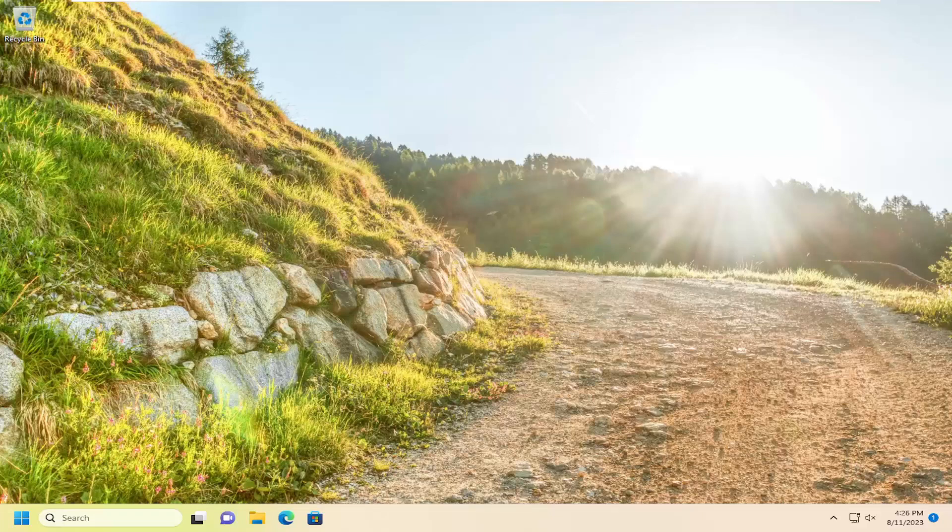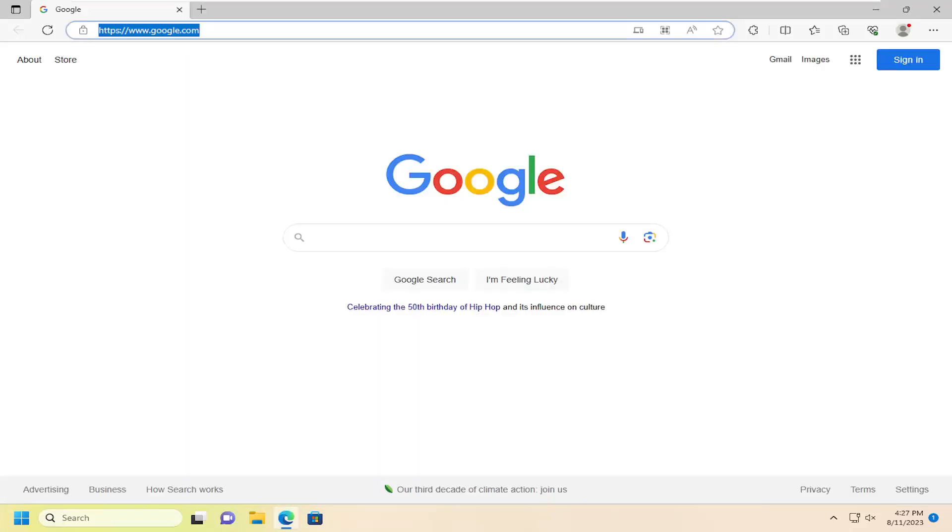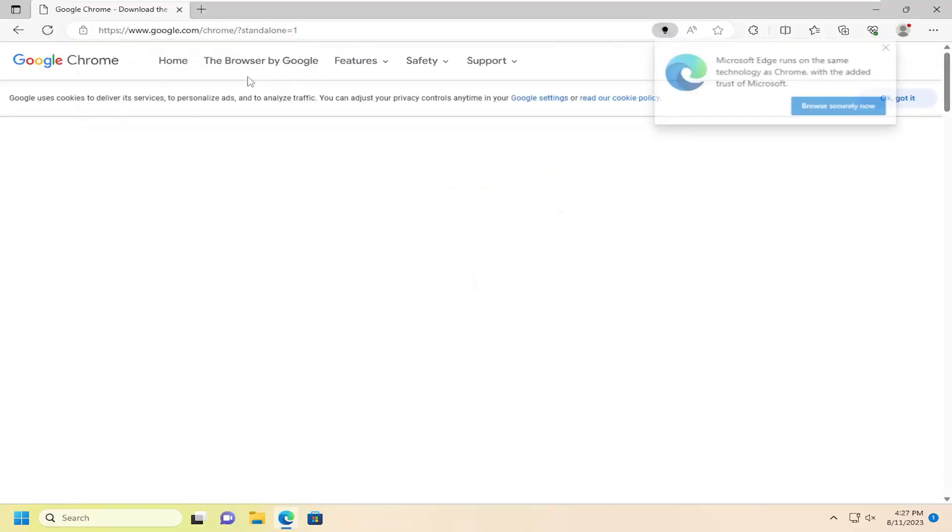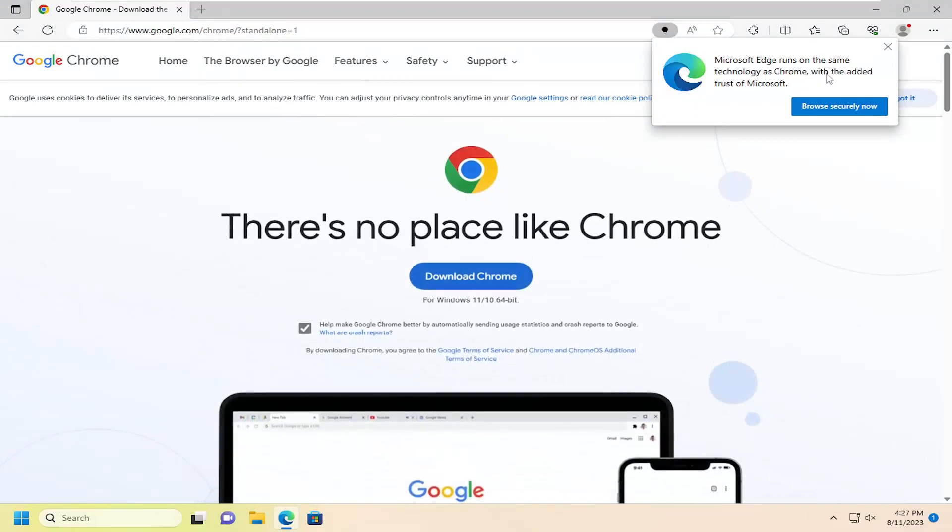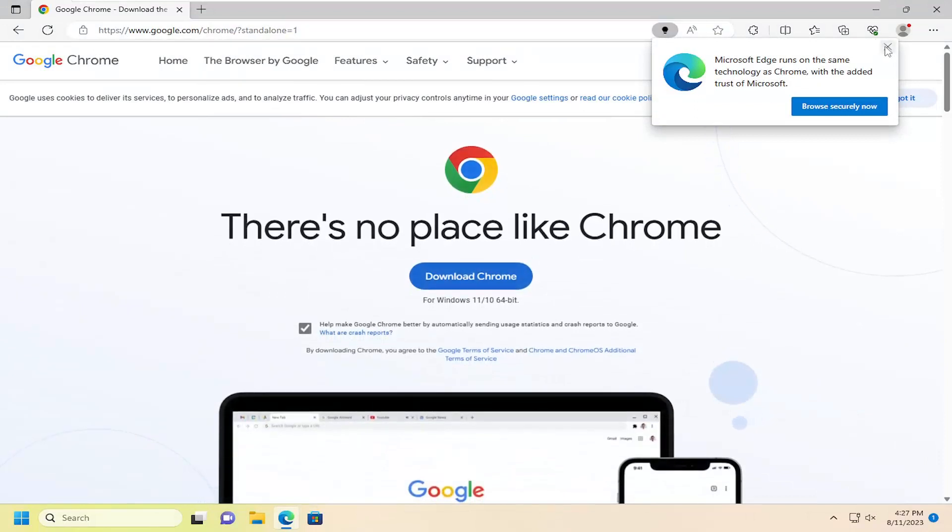This will hopefully be a pretty straightforward process. Without further ado, let's jump straight into it. If the issue is with Google Chrome, open up a web browser. I'll have a link in the description to Google Chrome's standalone download.